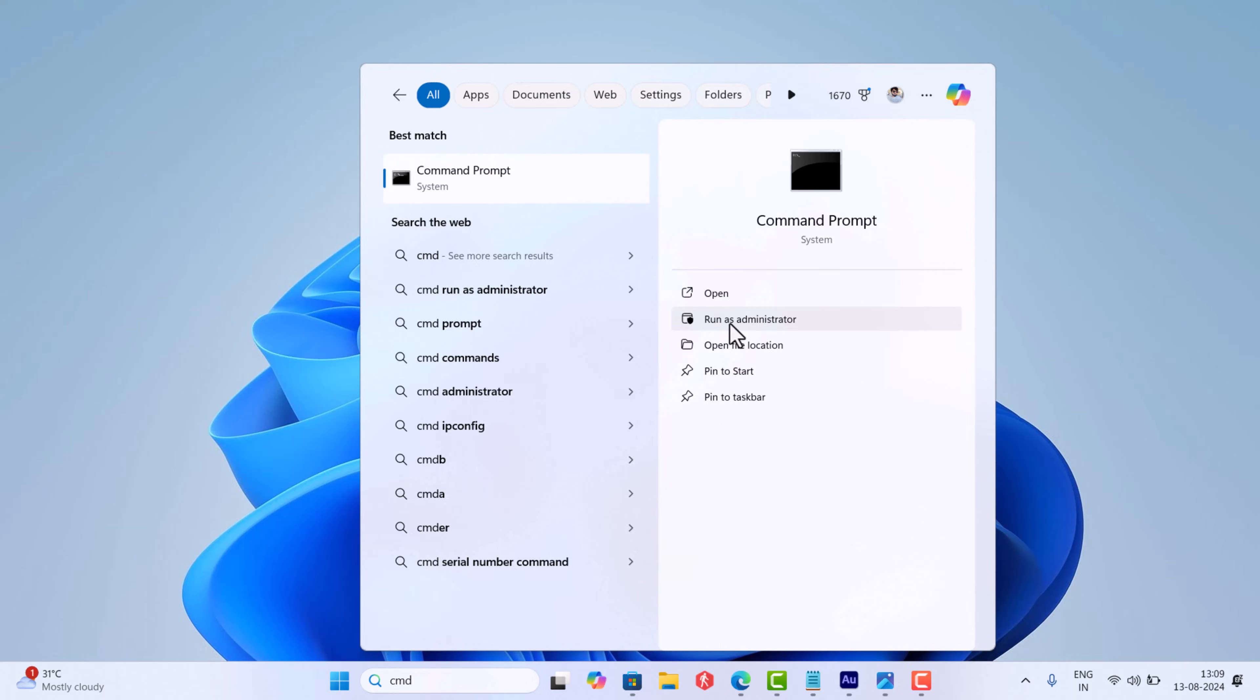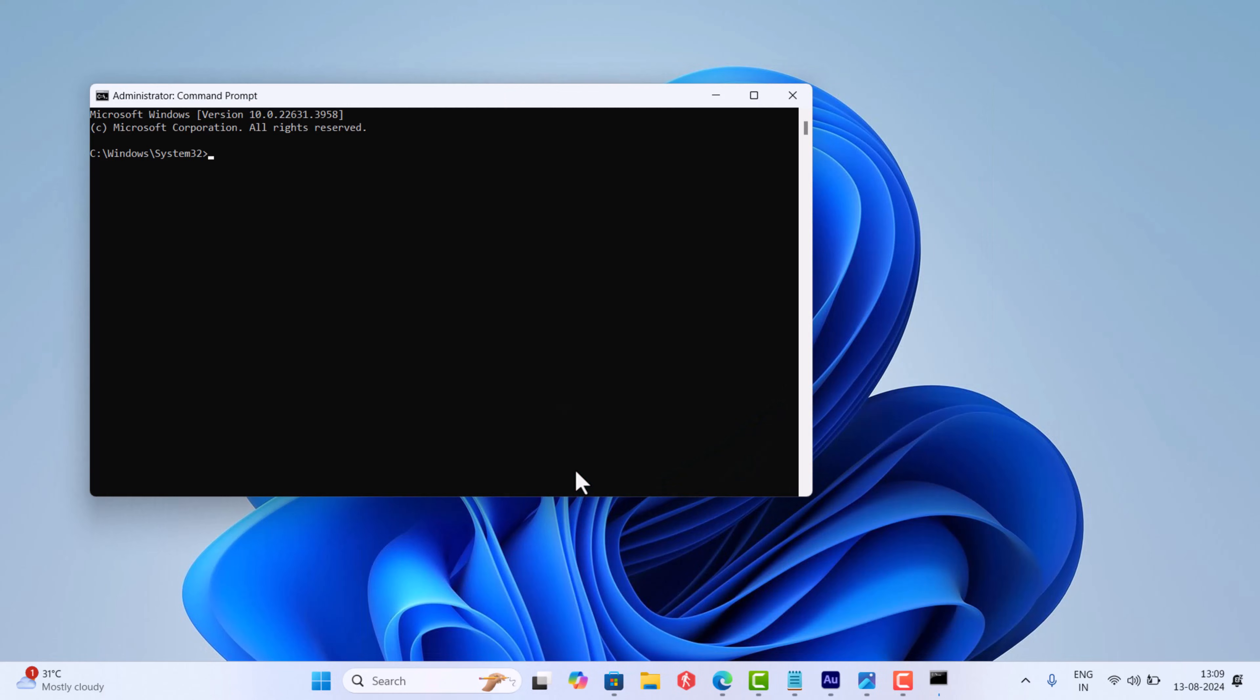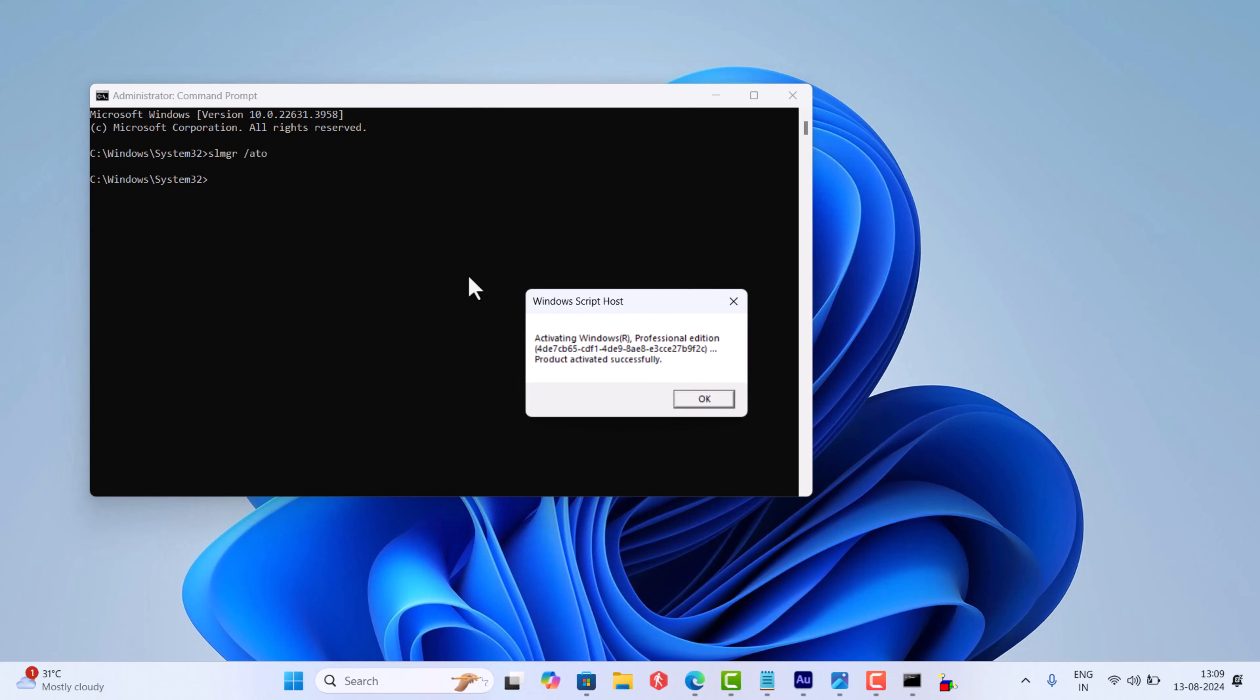In the command prompt window, you need to copy paste this command and hit enter. The process will take a while. The command prompt will appear with the message product activated successfully and hopefully this will fix the issue.